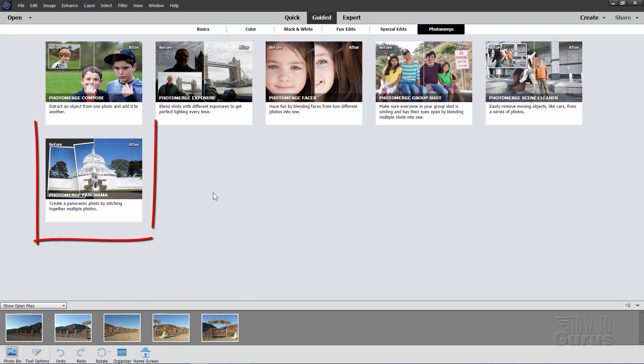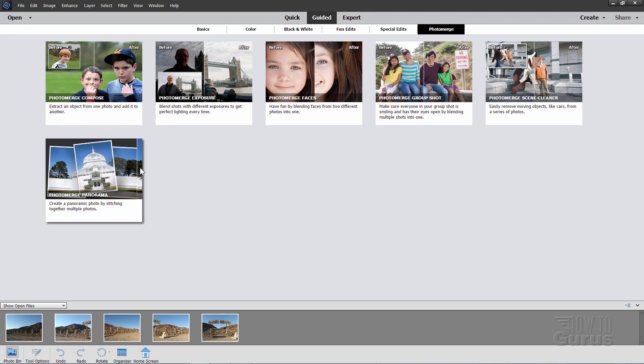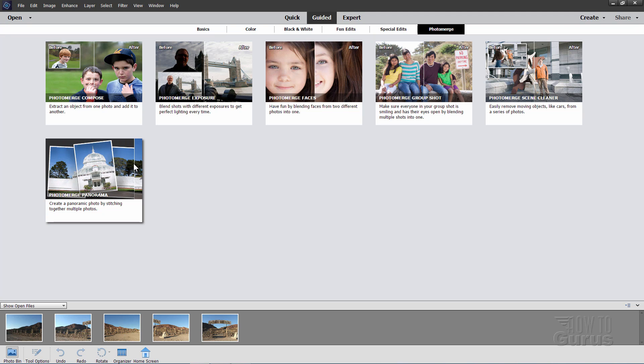Now the tool that we want is this one right here, the PhotoMerge Panorama. And as you can see, this takes those images and stitches those together, twist them around, adjust them whatever it needs to do to come up with one panorama.